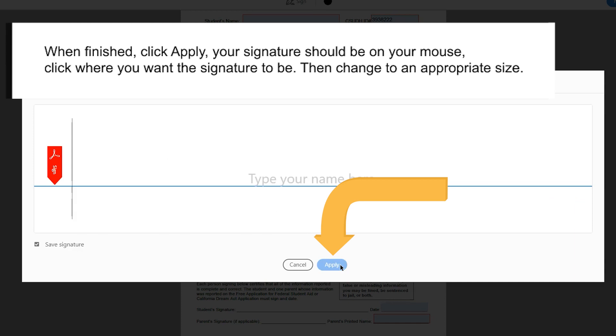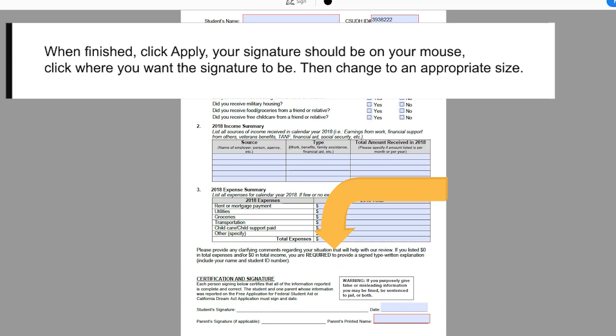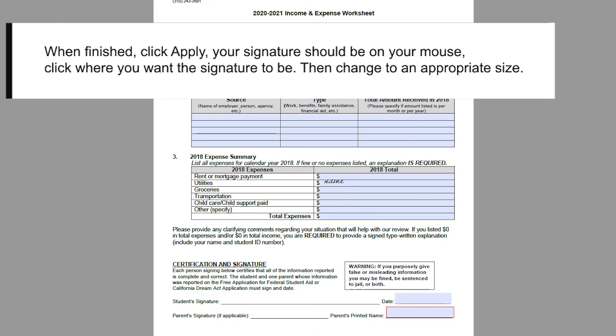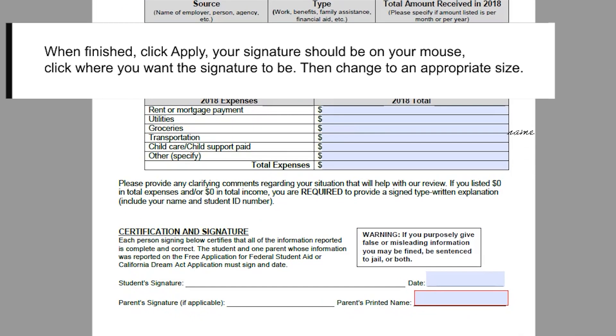When finished, click Apply. Your signature should be on your mouse. Click where you want the signature to be, then change to an appropriate size.